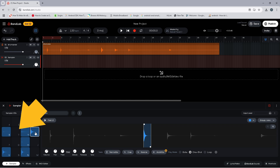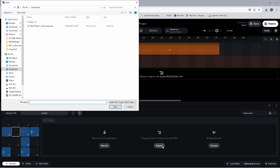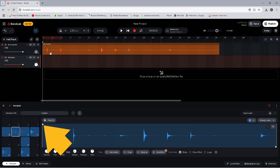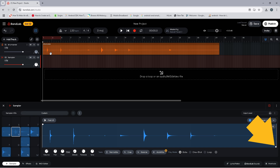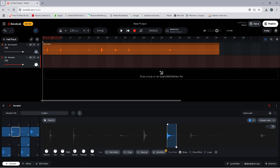Now click on the sampler pad named T. Click on Import and double-click on the drum kit audio file. Drag the trim markers on the wave image to select the mid-tom sound, and then click on the toggle circle to the left of the word One Shot.